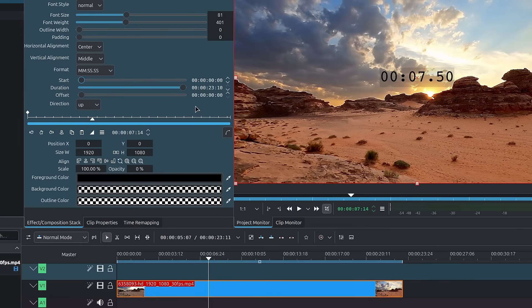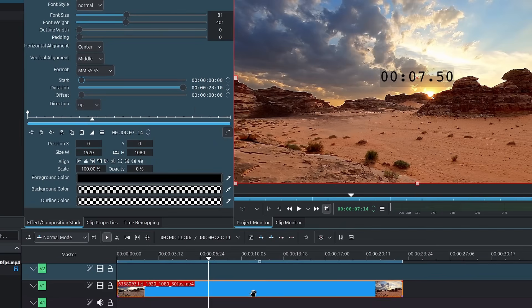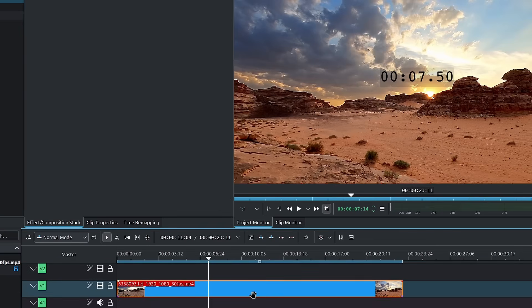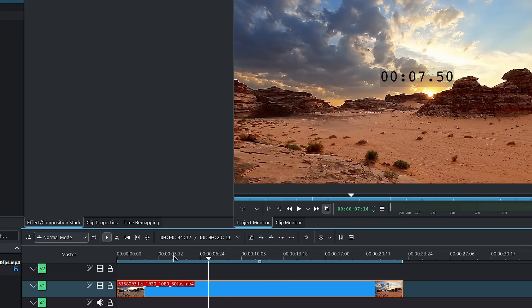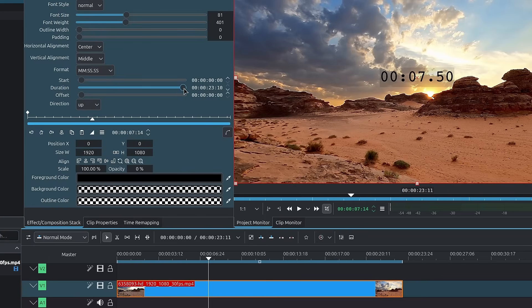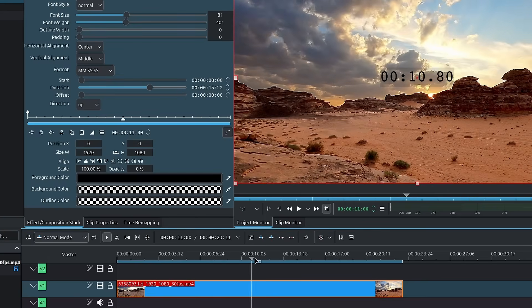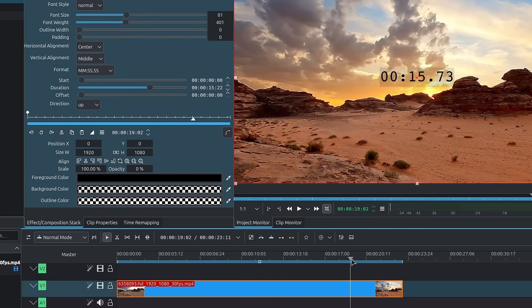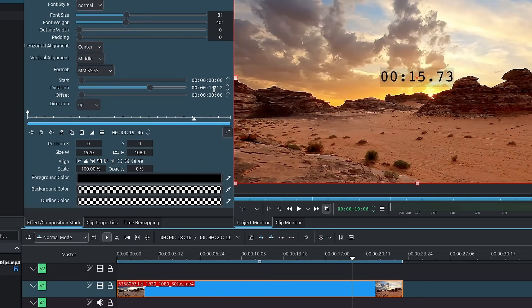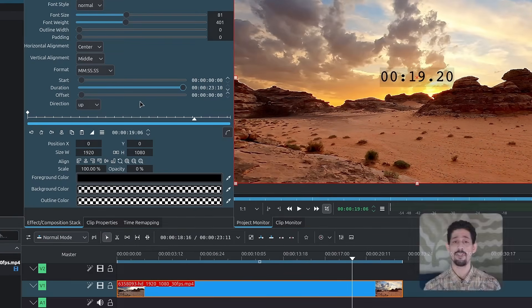Then we have the duration. The duration right now is 23 seconds and 10 frames, because this clip down here, if I double click on it, is 23 seconds and 11 frames, but technically 10, based on where the playhead is going to stop. So you can shorten the timer if you want to, where it would stop counting at the 15 second mark, as we see up here.